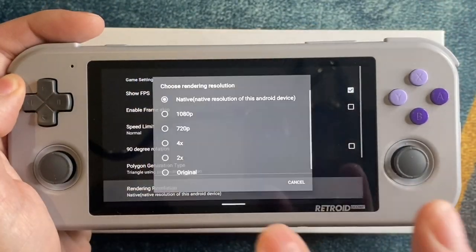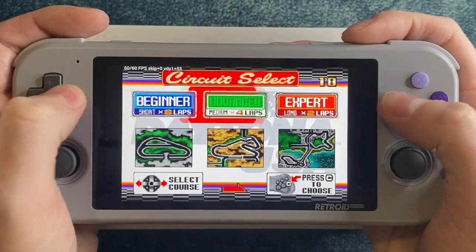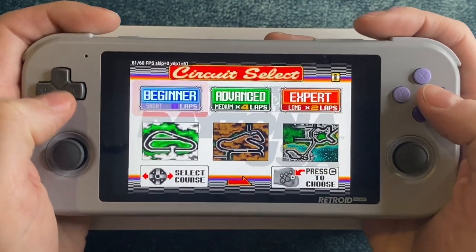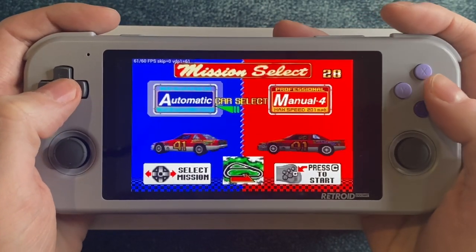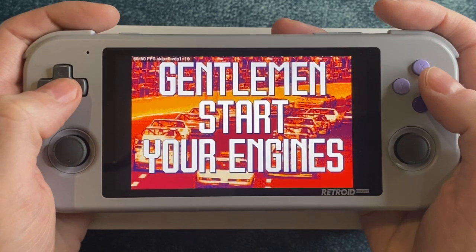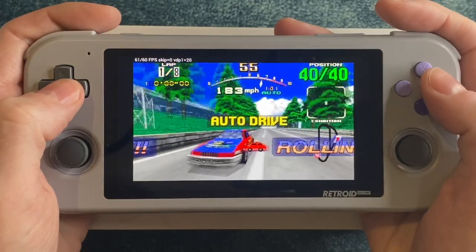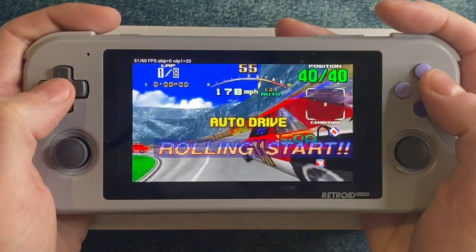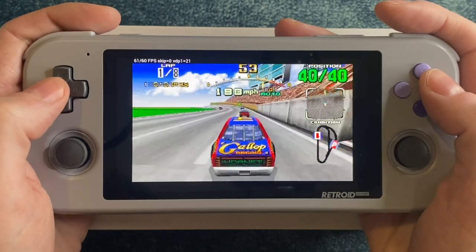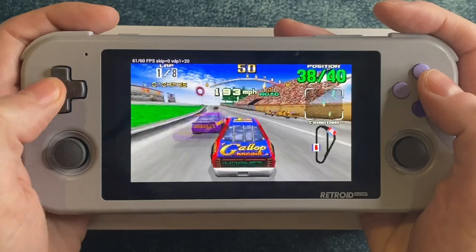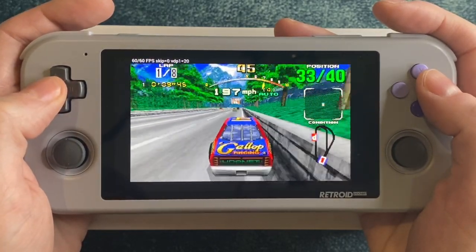If you played this game back in the day, that song is iconic. Unfortunately it doesn't quite run perfectly at native resolution, however it does run great at 2x — or at least as great as it's ever going to. The pop-in and the poorly faked reflection on the back window are original features.